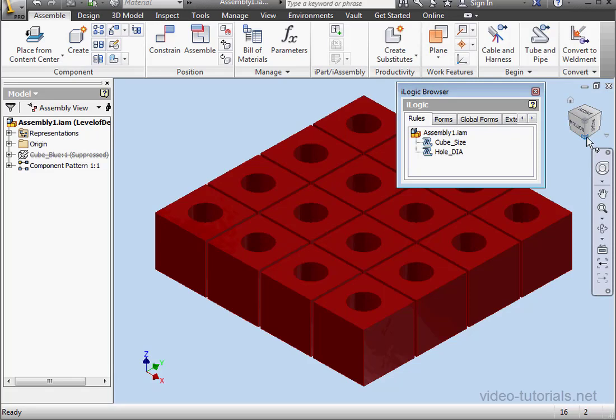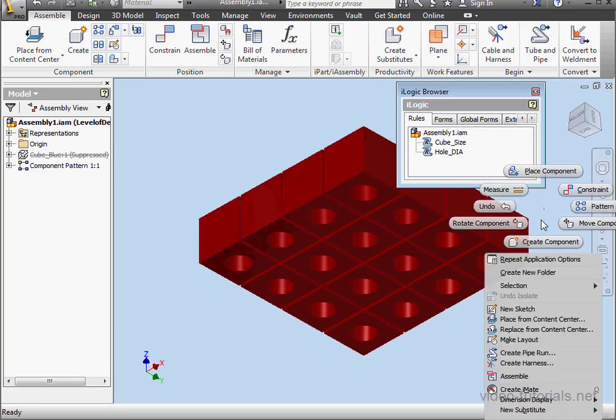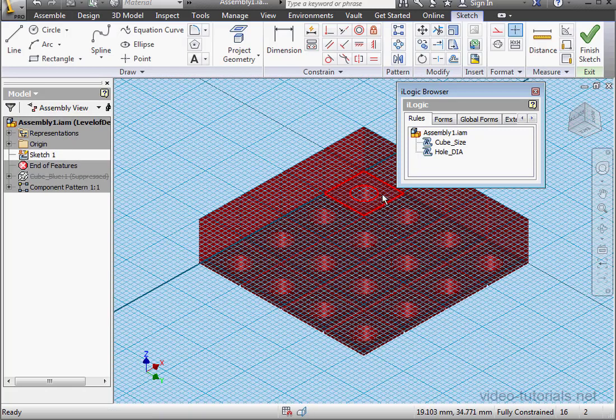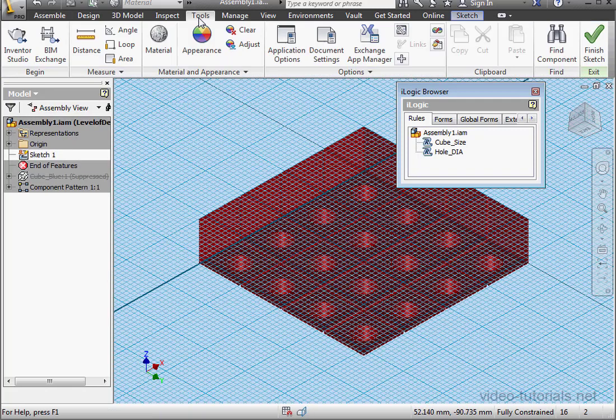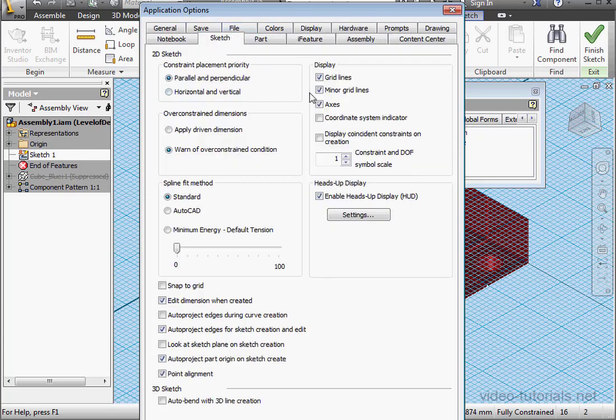Let's reorient our model and right-click New Sketch. Let's select this face. Now go to Tools, Application Options, Sketch tab. Let's uncheck Grid Lines and click OK.